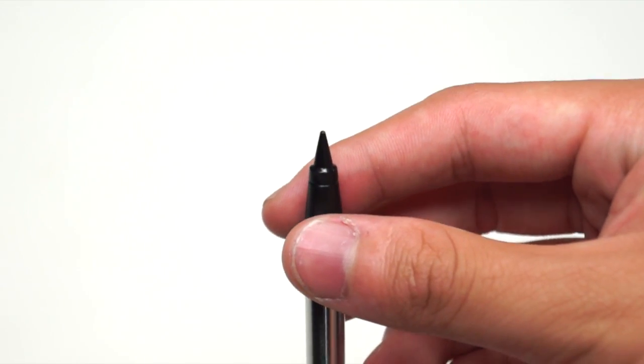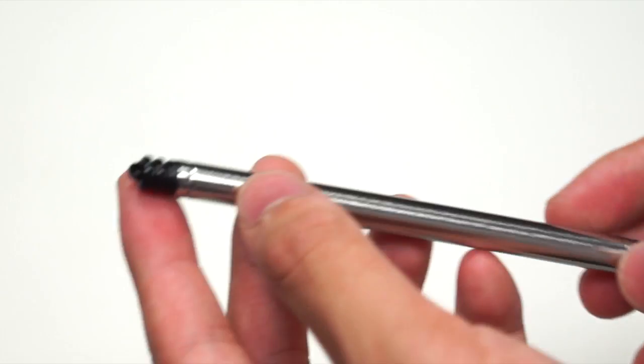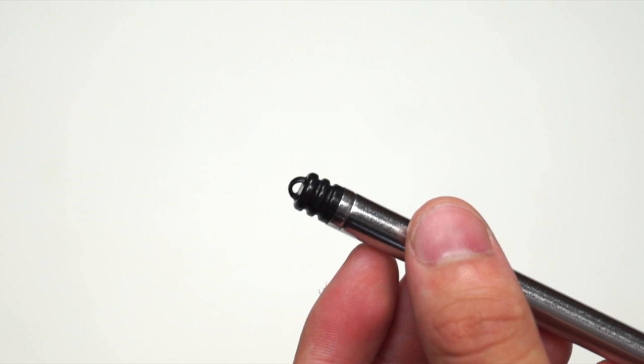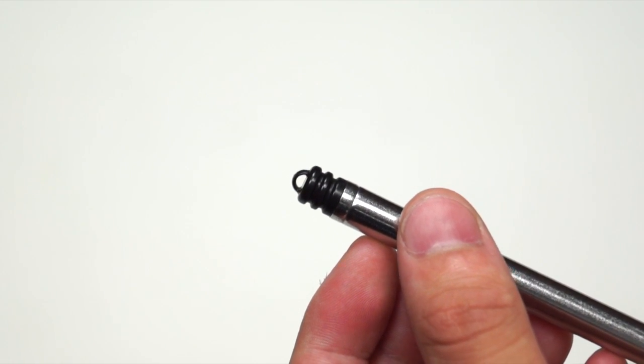At the bottom of the stylus, you have a hole so you can hook it up with a lanyard and carry it around with you.